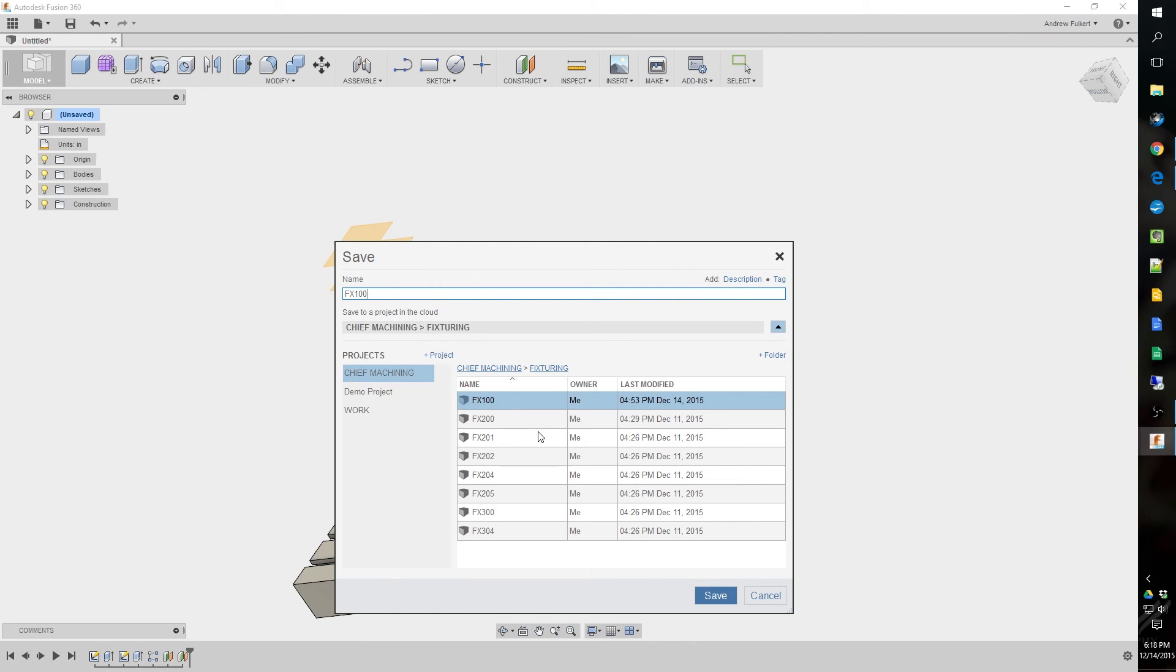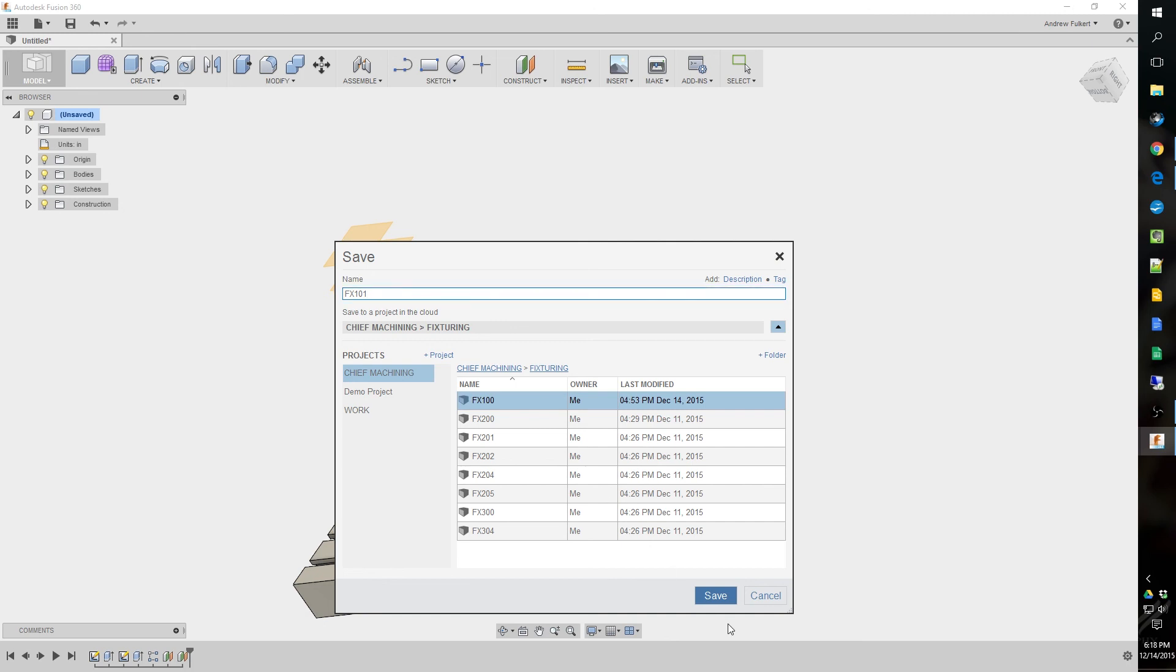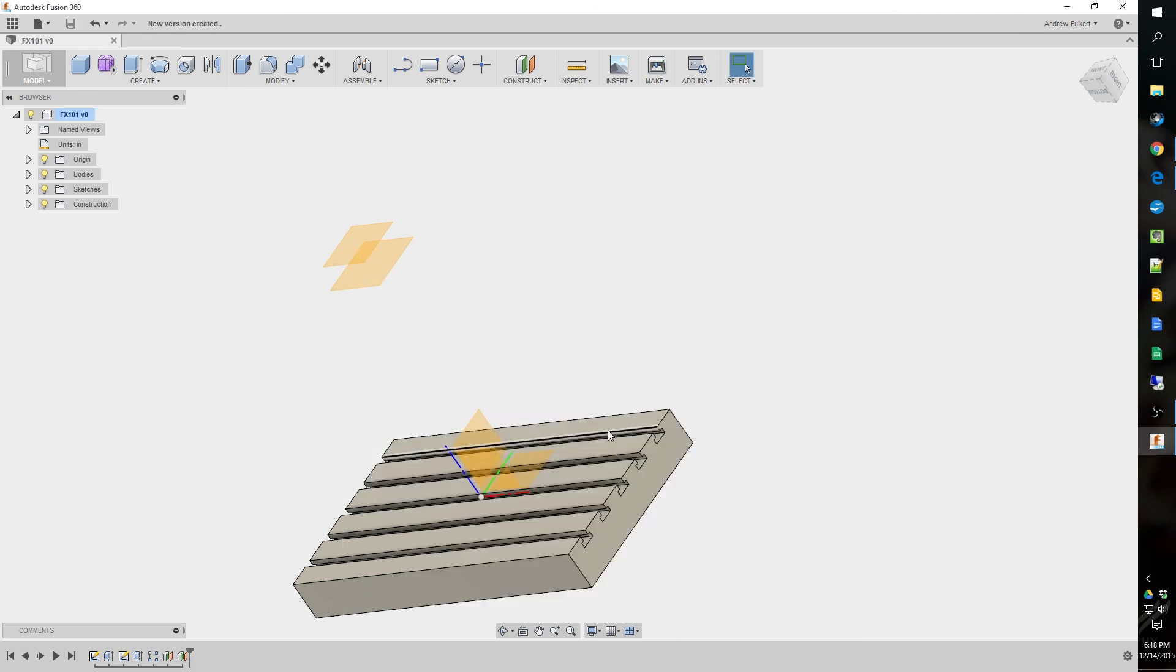Since Fusion doesn't distinguish between assemblies and parts, they are the same file extension. Now you could use the same ones in like SolidWorks or Inventor where they change the actual file extension is different. But NX uses a PRT for both assemblies and parts. So I see I got 100 in there already. I'll name it FX 101. And then next week I'll show you guys, this will build the assembly with a subplate and a couple vices to see what we can fit on here.